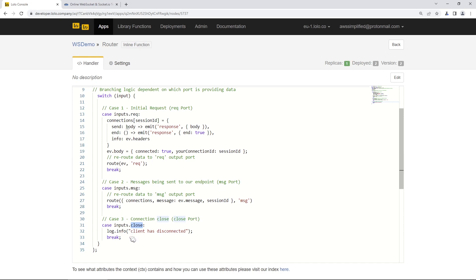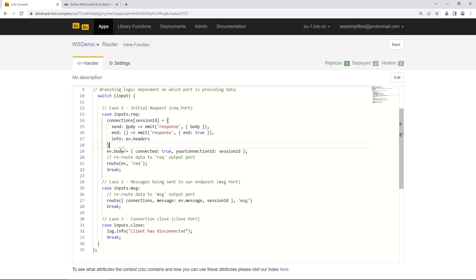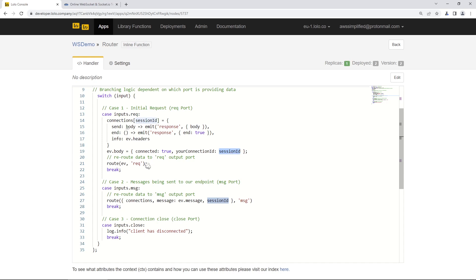In the request case — triggered at the initial connection — we store information inside the connections variable as a map, using the session ID as the key, along with a send function, an end function, and some metadata. We also add metadata to the event body: a 'connected: true' flag and the connection ID (the session ID provided by Lolo). Then we route the event object outbound to the request port and break. In the message case, we reroute data to the output port, providing the connections object, the message, the session ID, and routing to the message port. The close case is essentially a no-op.